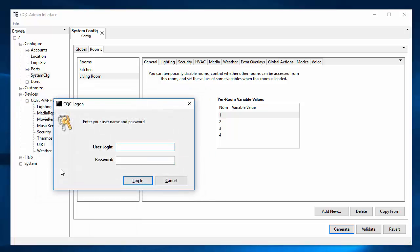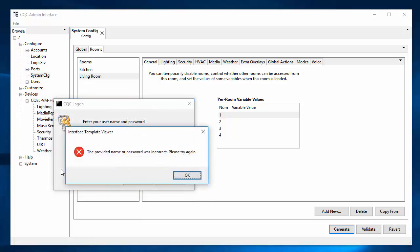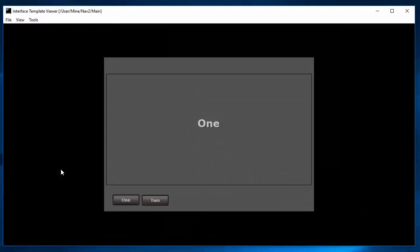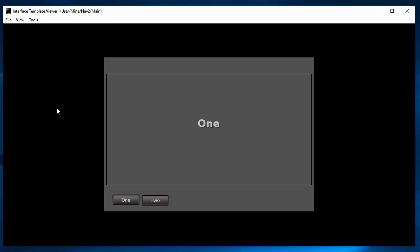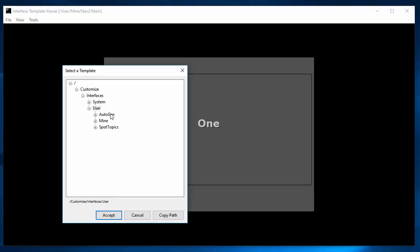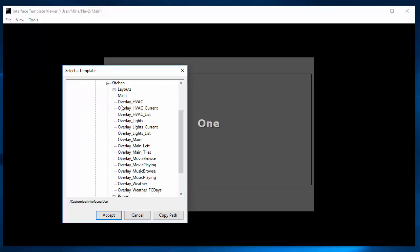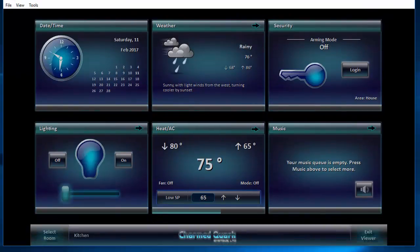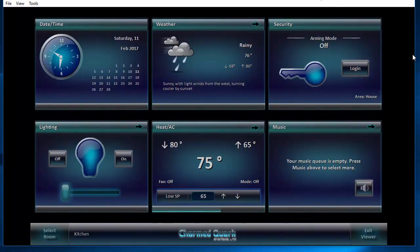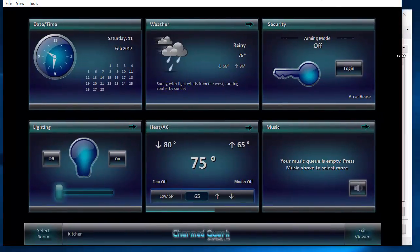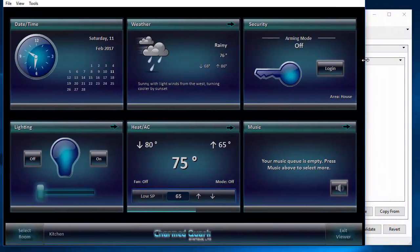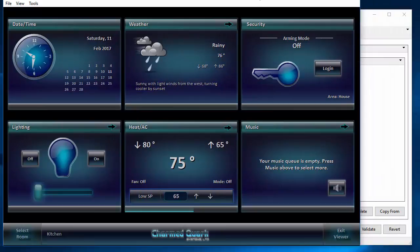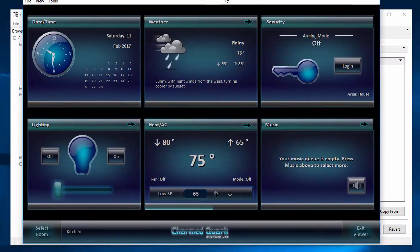And let's log in. And this is a previous template from one of the other demonstration videos. So do file, open, and I told it to put it into user auto gen. So if we go in there, there will be a scope for each of the resolutions you selected. And in there, there will be a scope for each of the rooms. So I'm going to go into kitchen. And then main is the one that you want to run. And there it is. Let me size this up a little bit so that we can see it. And I'll fit it down to the actual content. And that's what it looks like.